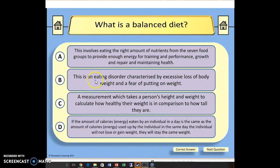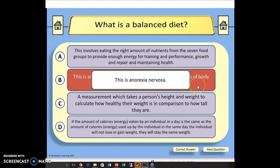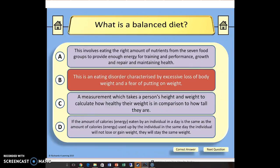Now, what if I think that eating disorder might be anorexia nervosa? If I press on the main body of the text, I get my response — I get feedback straight away. It goes red, telling me that's the incorrect answer, but it also tells me what the answer is and what it's referring to, which gives immediate feedback for the learner. Feedback is the essence of learning. So I know that B is anorexia nervosa.